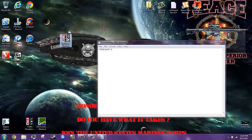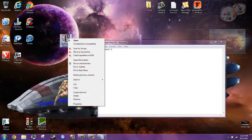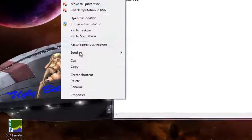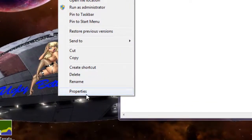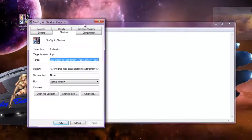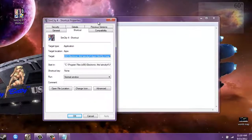Now we're going to go over here to SimCity 4 shortcut. Right click, scroll down to properties, open that.